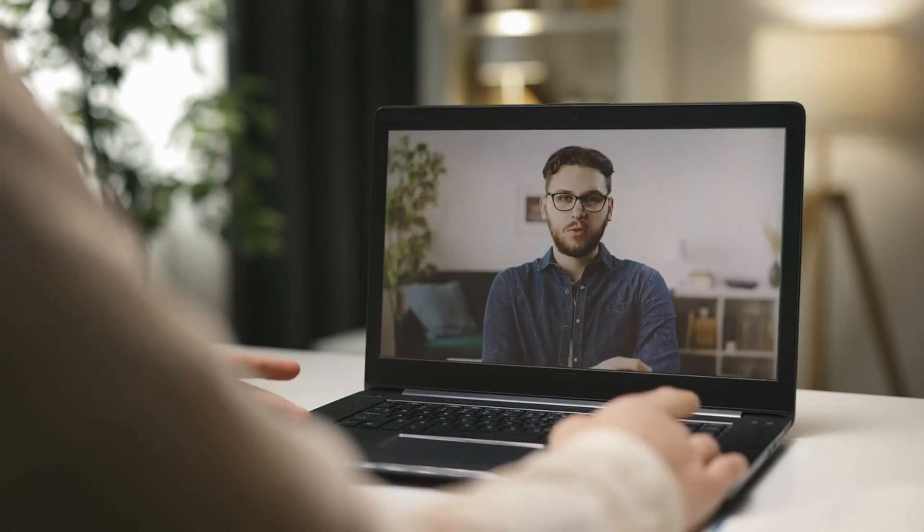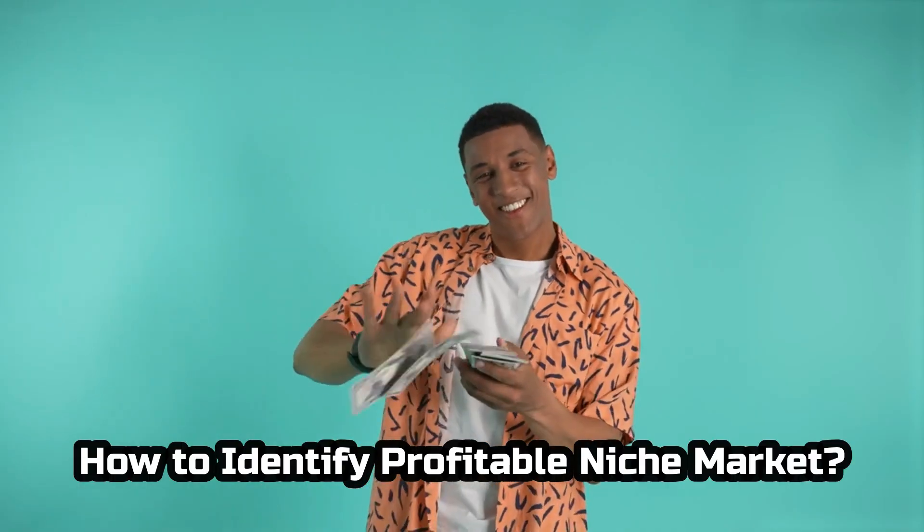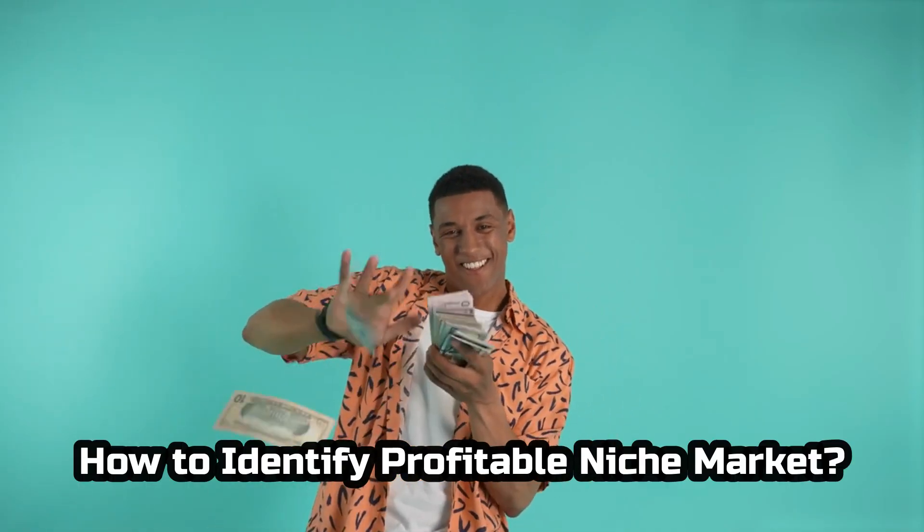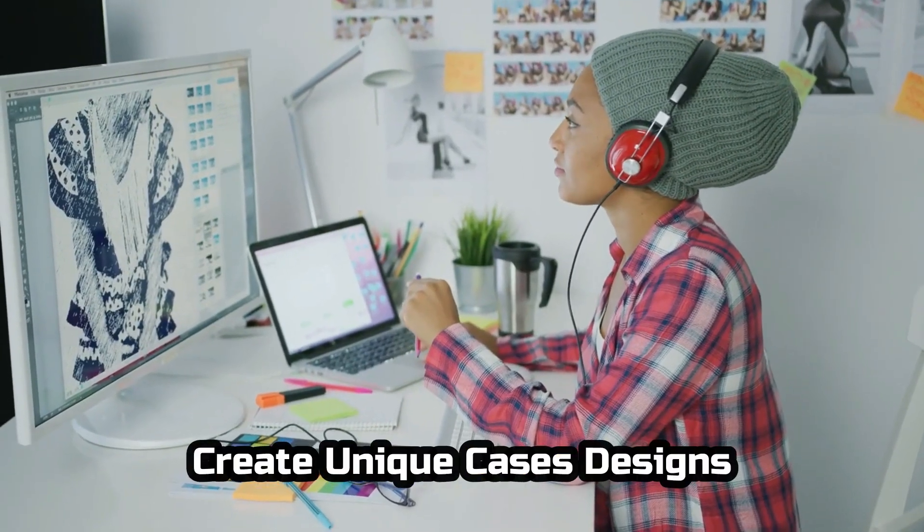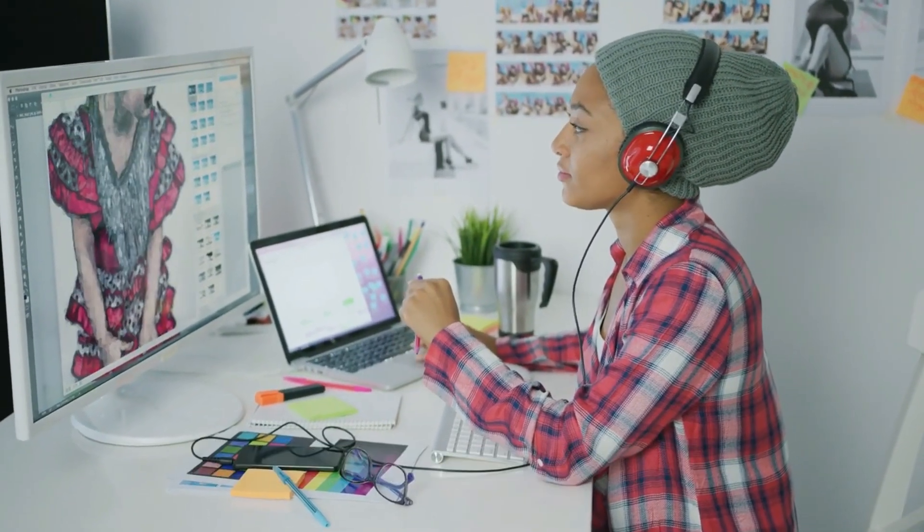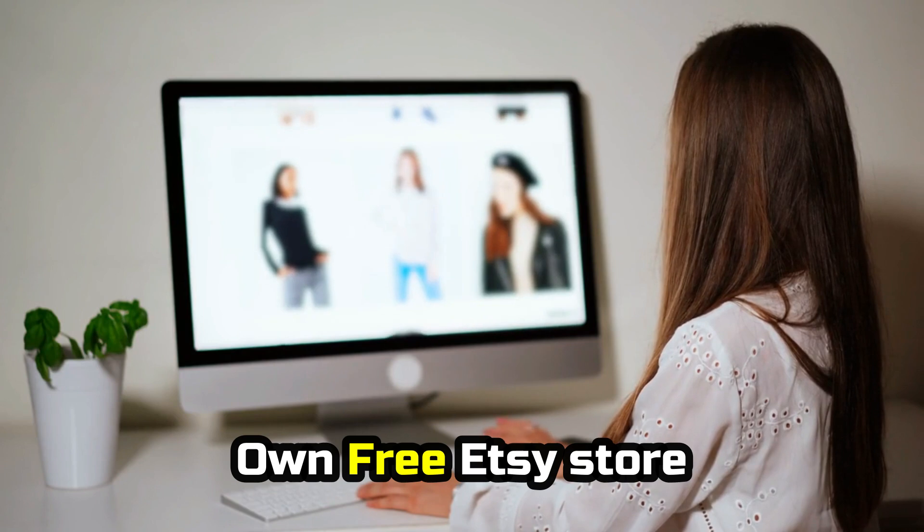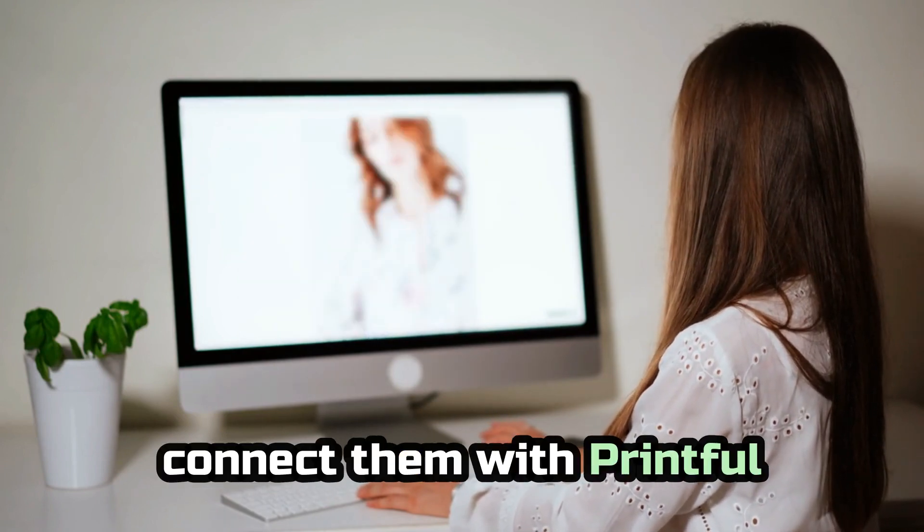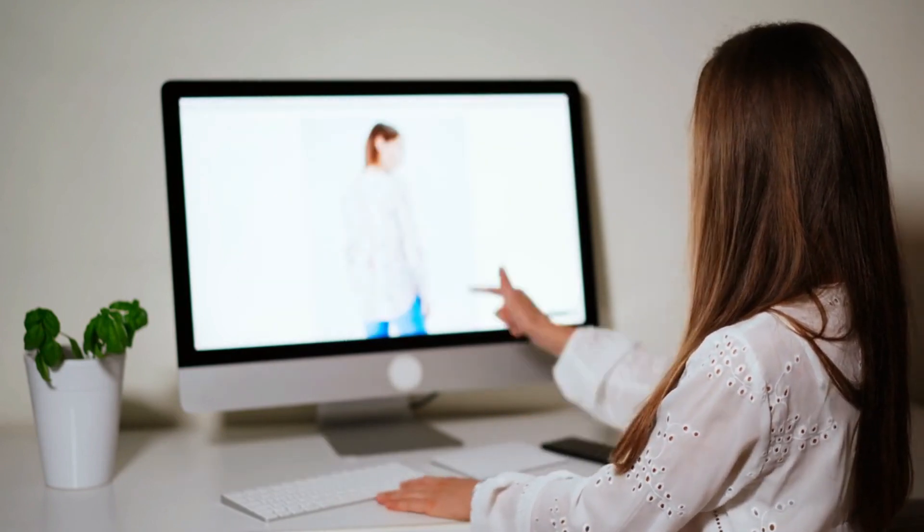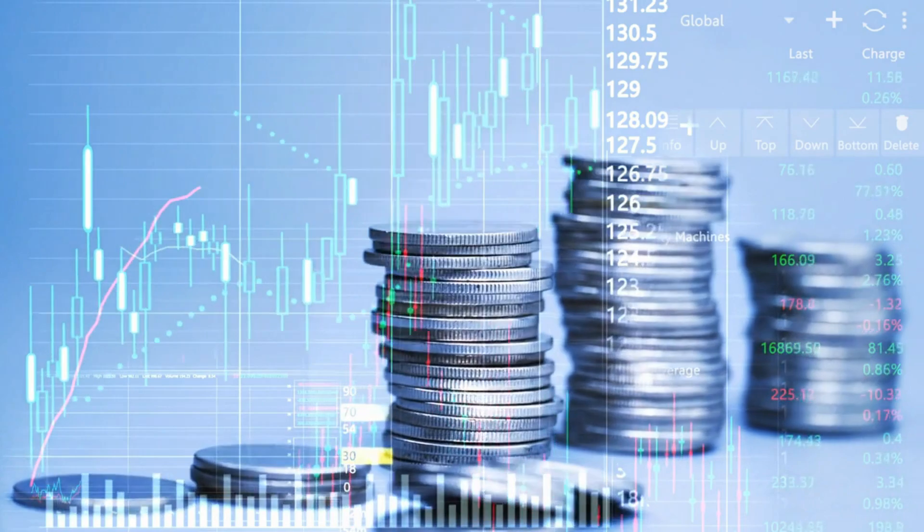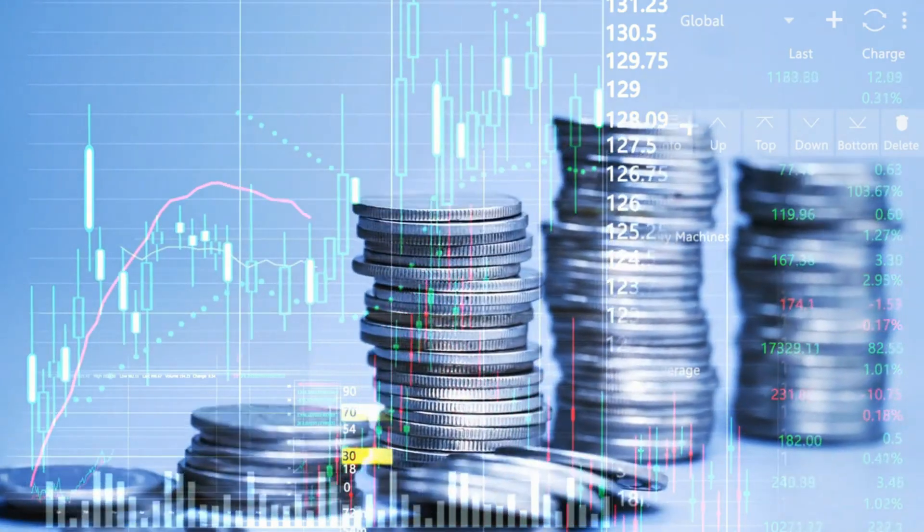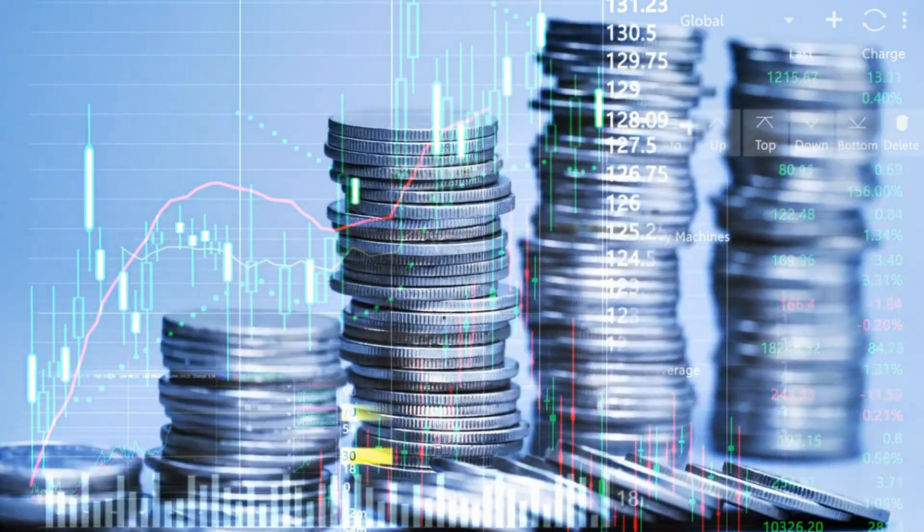In this video, we're going to show you step-by-step how to identify a profitable niche market, how to design and create your own unique phone case designs, how to build your own free Etsy store and connect them with Printful Print on-demand service for free, and how to scale your business for maximum growth and profitability without spending any money.